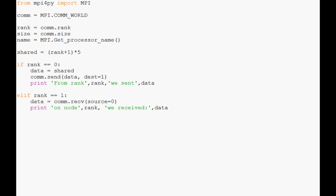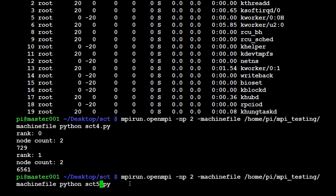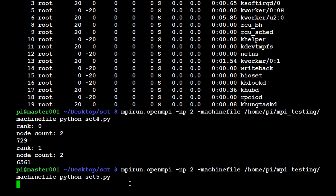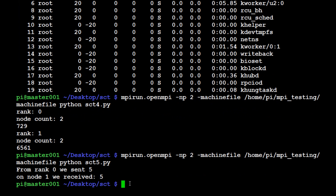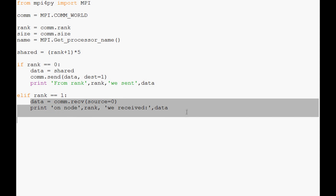We save this, move it to both Pis via scp, and run it. The output shows: 'From rank 0 we sent a 5' and 'On node 1 we received 5.' That's rank plus 1 times 5, so the 5 makes perfect sense. You can now see how we've shared data between the ranks.